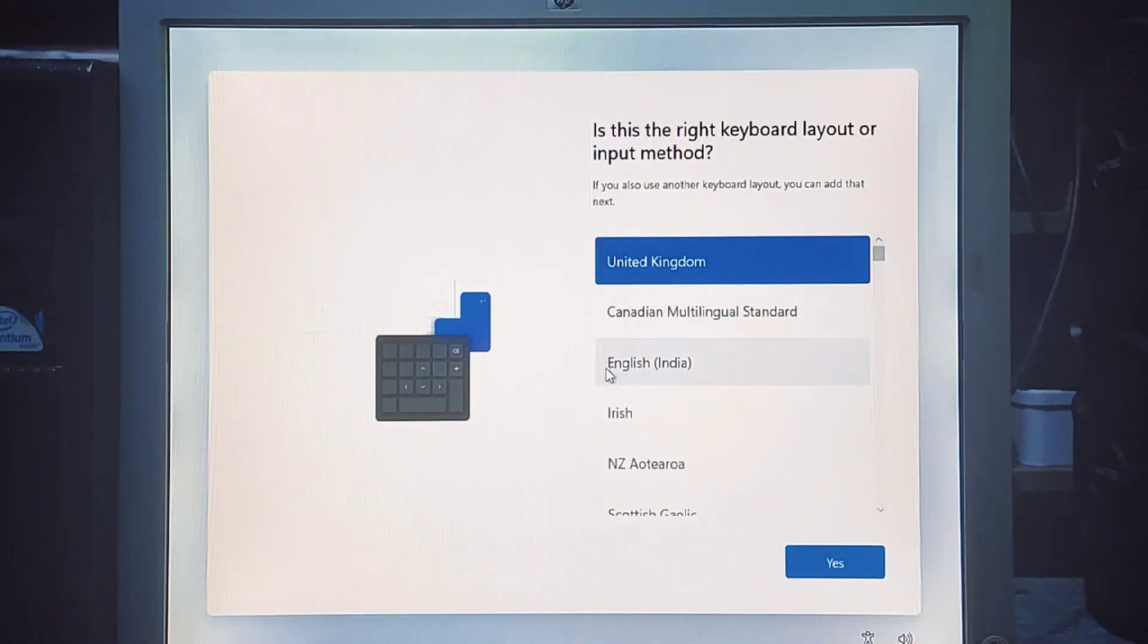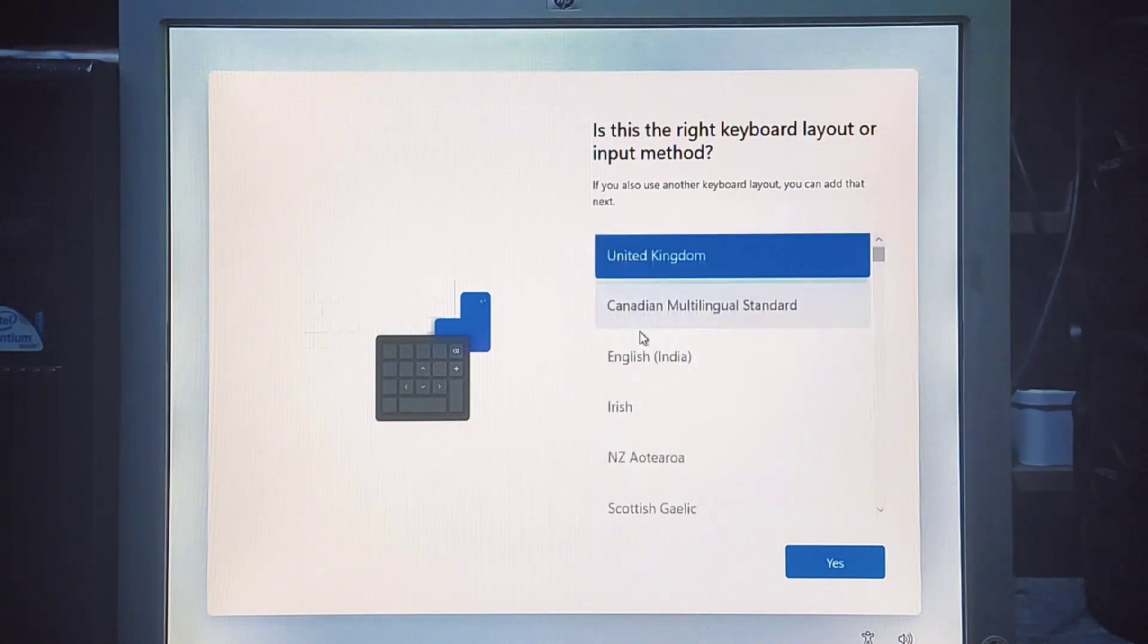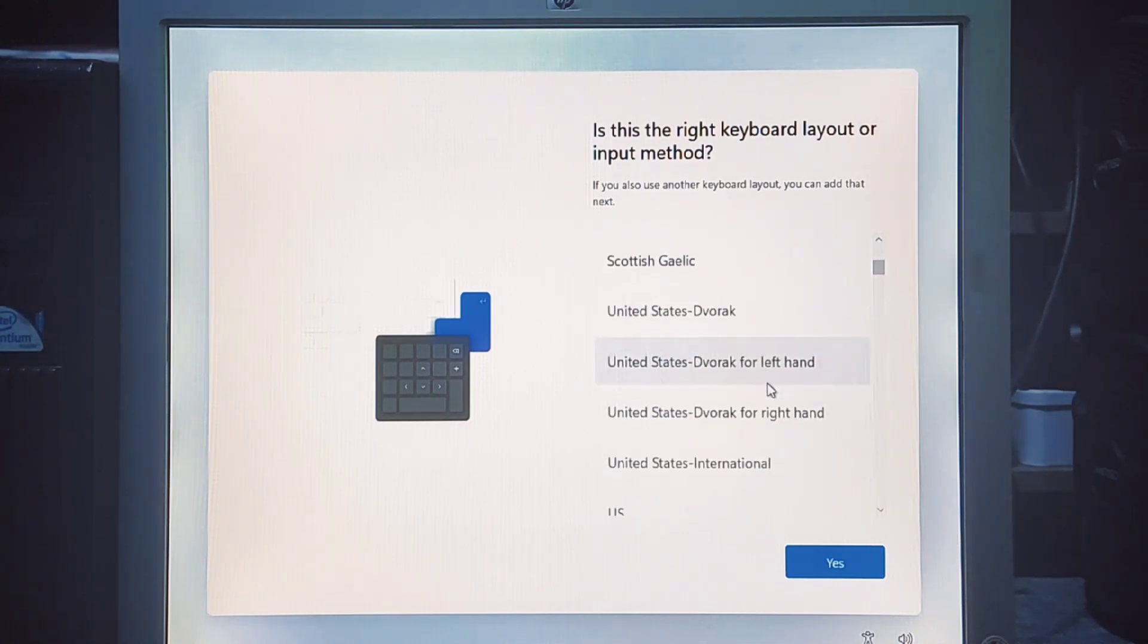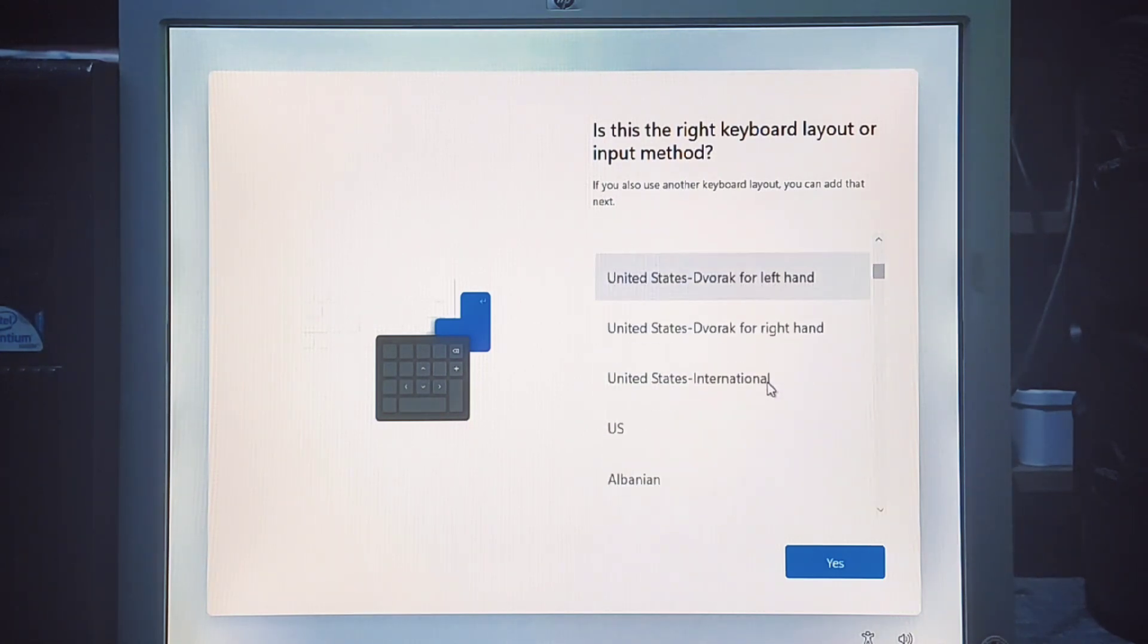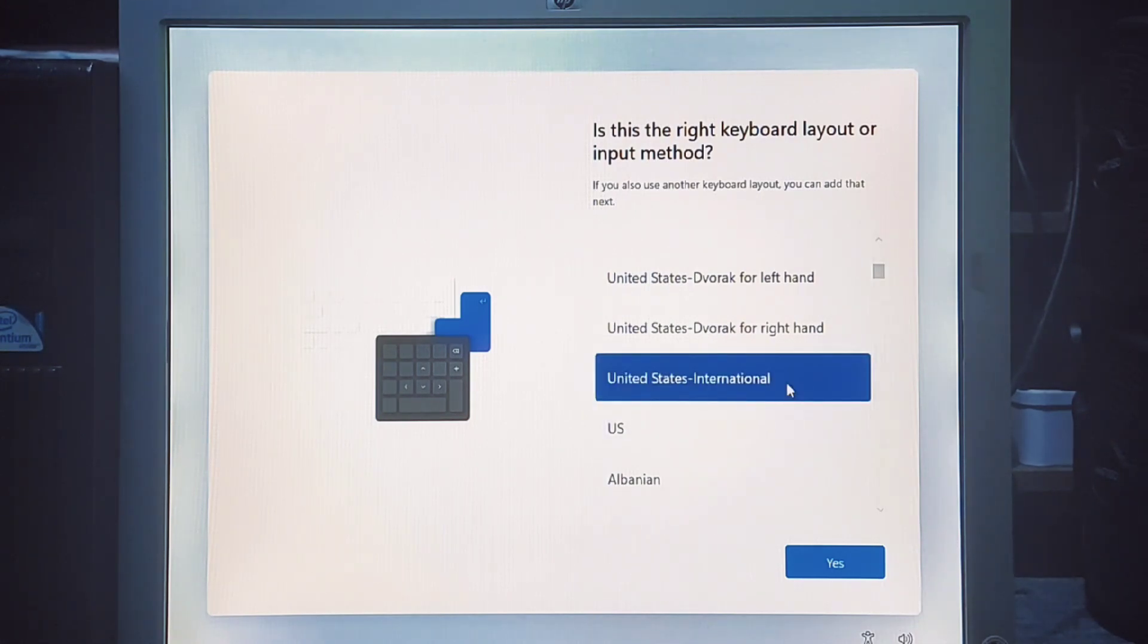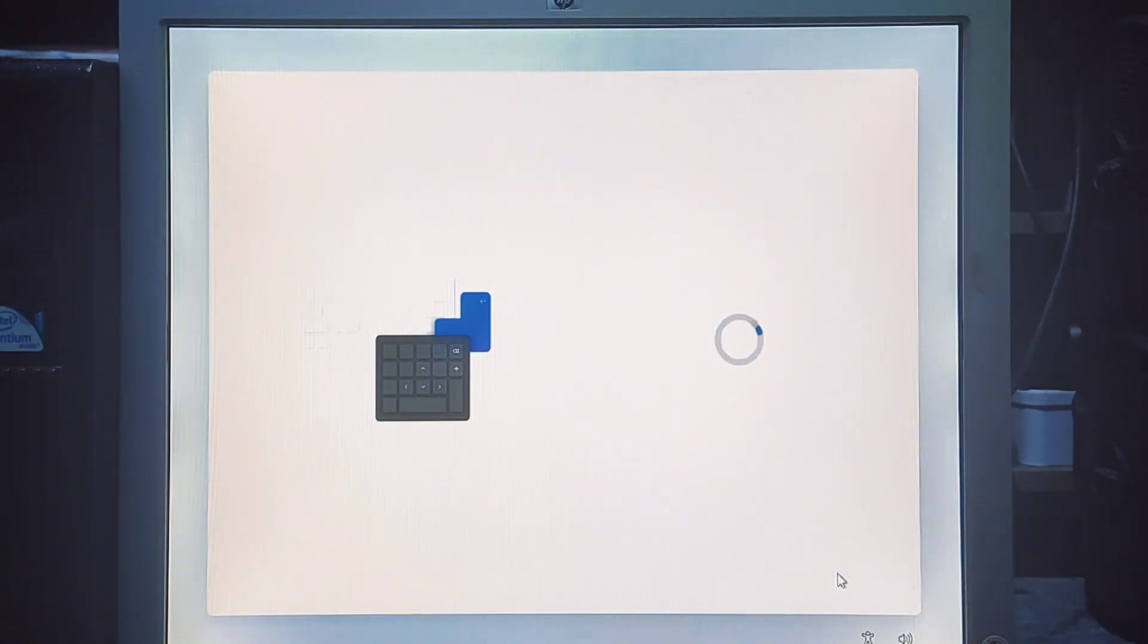Click the yes button. Click the skip button unless you need to select a second layout.